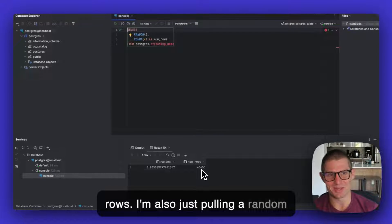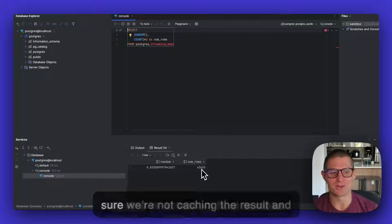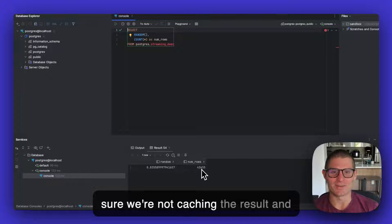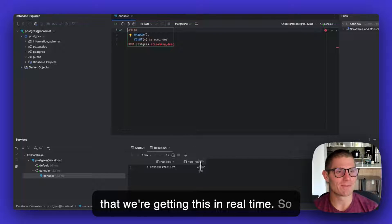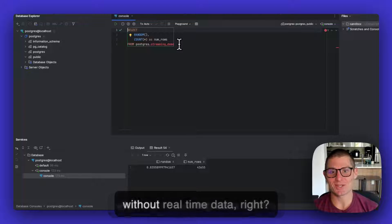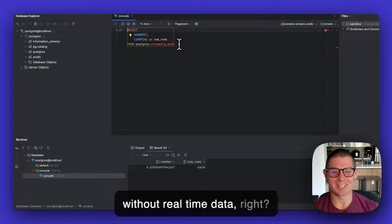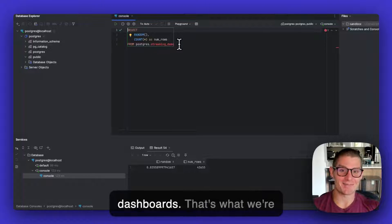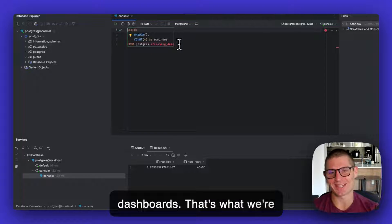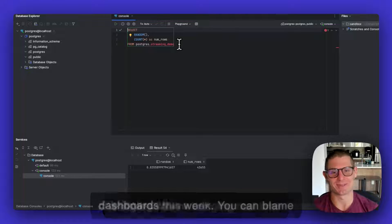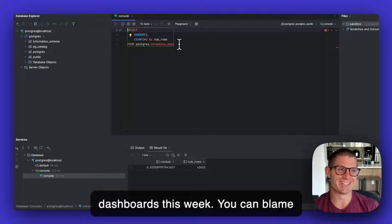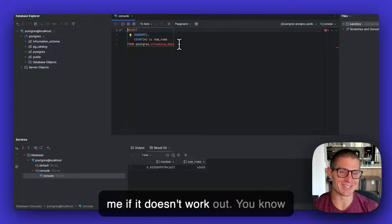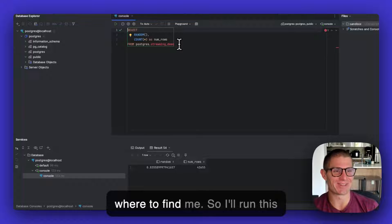I'm also just pulling a random number or a random float to make sure we're not caching the result and that we're getting this in real time. So what's a streaming data source without real-time data, right? Everybody wants real-time dashboards. That's what we're bringing. We're bringing real-time dashboards this week. You can blame me if it doesn't work out. You know where to find me.